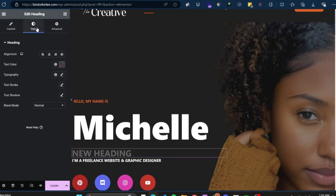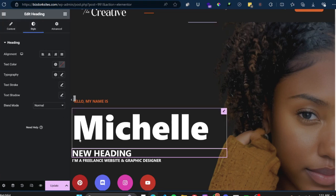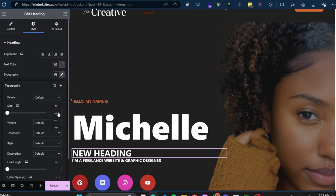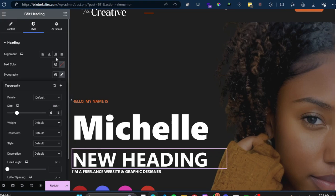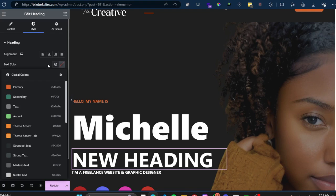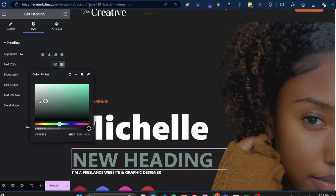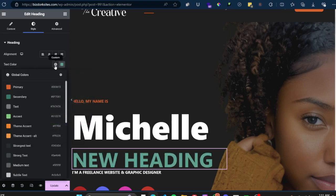Any widget you add from Elementor will have three sections: the Content section, the Style section, and the Advanced section. I just edited the text by typing in the Content section, and I can also link it to a page. If I go to the Style section, I can edit how it looks — for example, I'll change the size to 5rem. You can change the font, and you can go to Text Color and choose any color you like using the color picker. The global settings there I'll be covering in my next video.